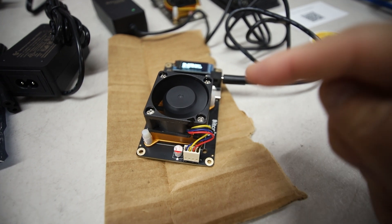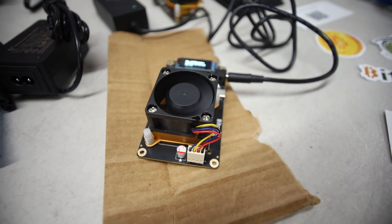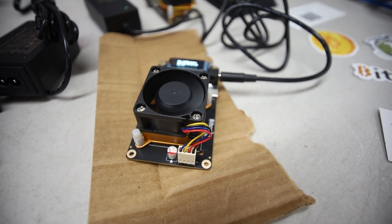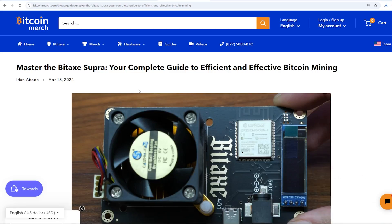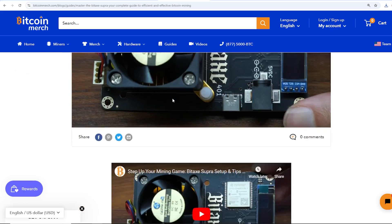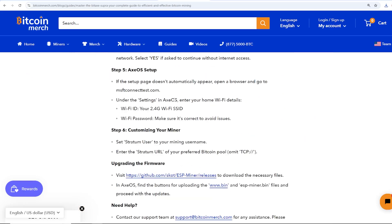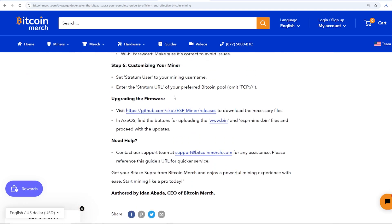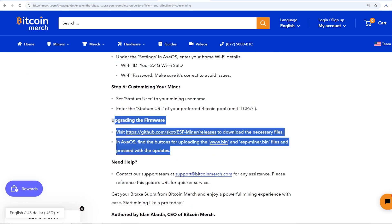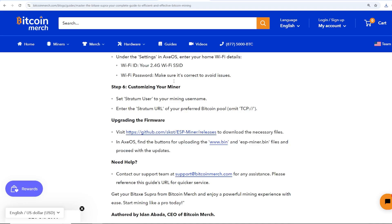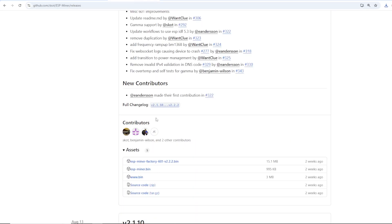Now I want to go in the computer real quick. I believe there's a firmware update for this. If you guys are having issues setting it up there is a how-to guide on bitcoinmerch.com, I have a link down below.